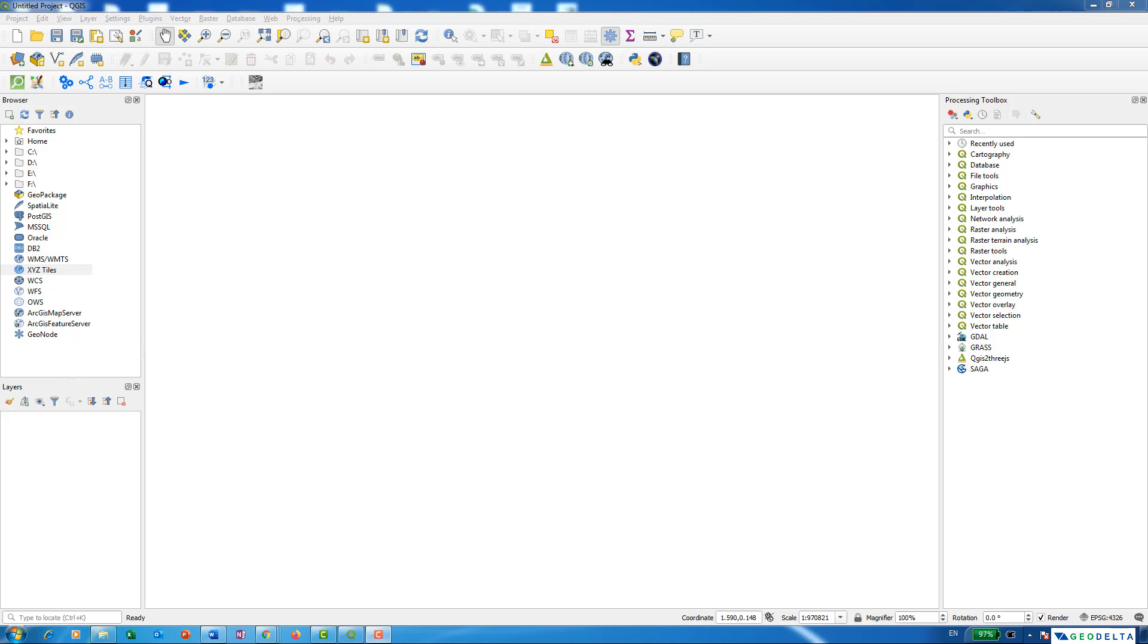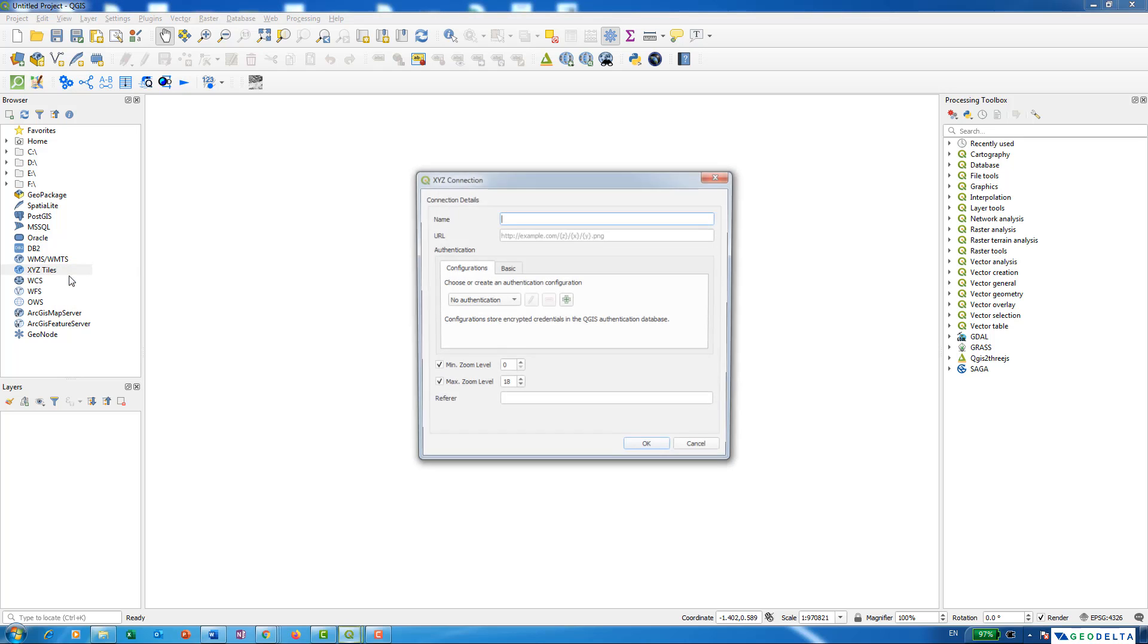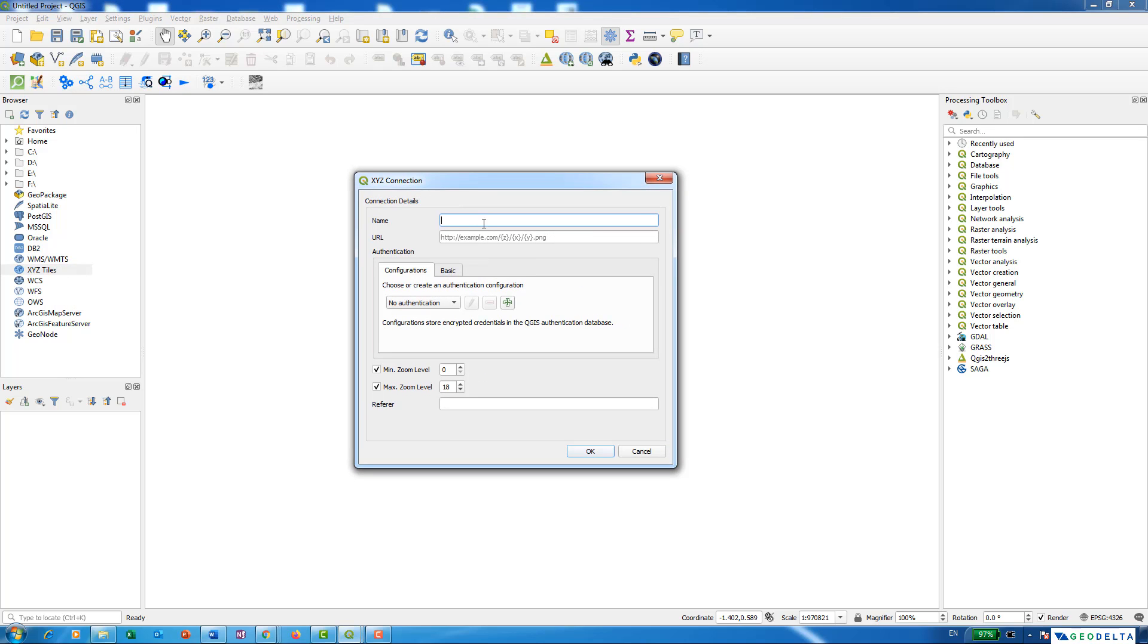First, go to your browser and under the browser panel you can see there's an option called XYZ tiles. Just right-click over here and create a new connection. I'm going to name this connection Google Maps.